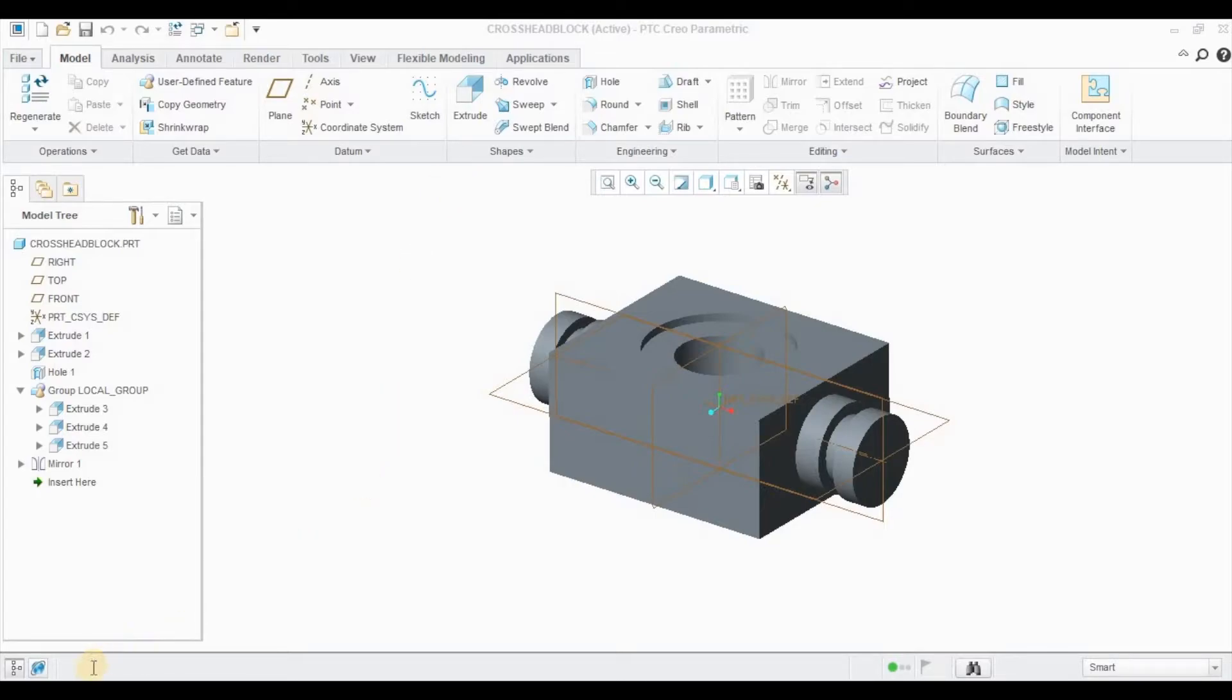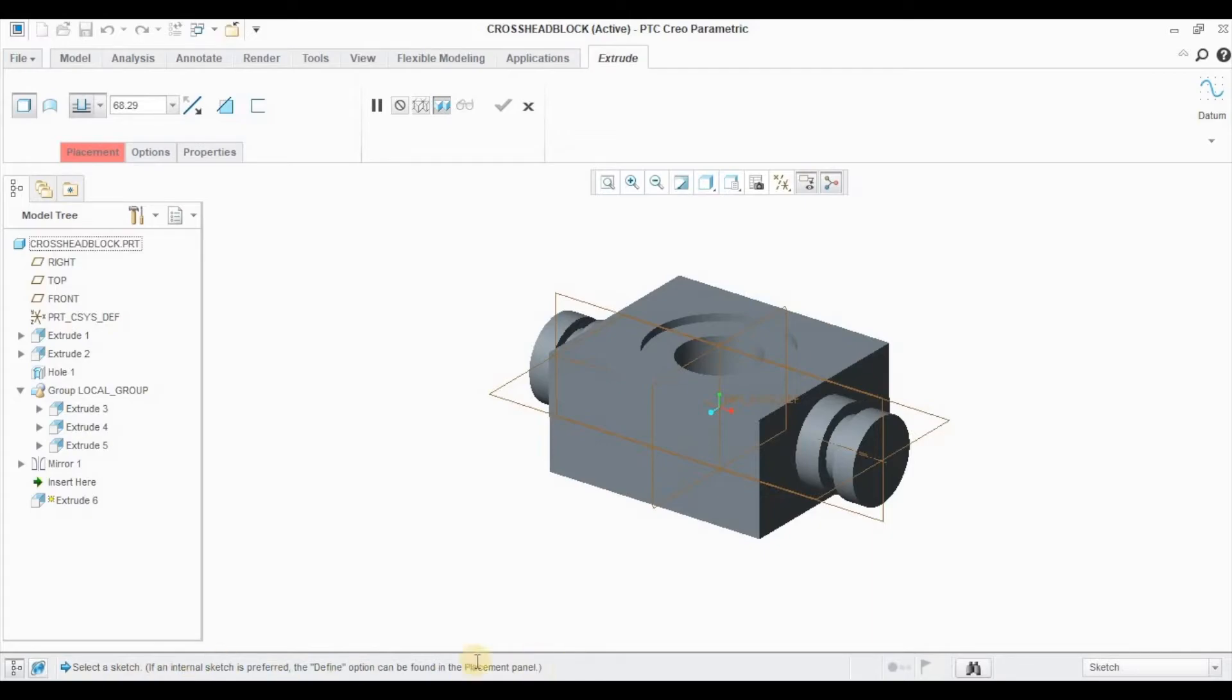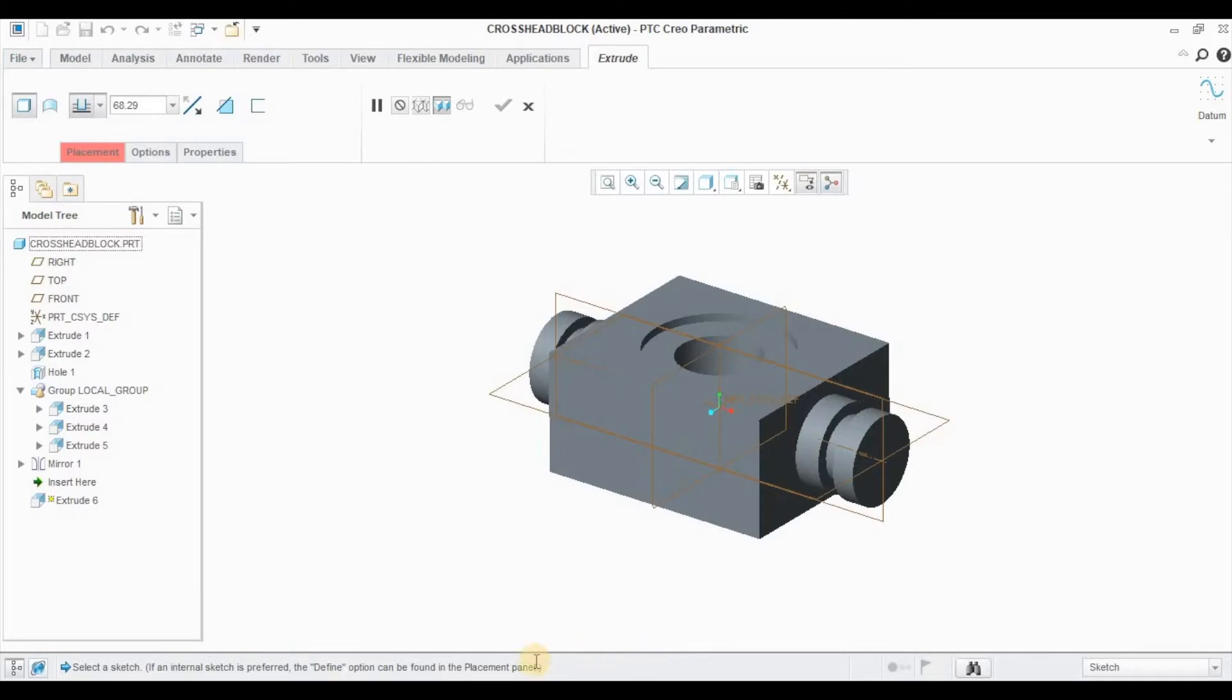At the bottom of your screen, you have something called information area. Whenever we click any subcommand, the information is provided at the bottom of your screen. It lets you know what you need to proceed further. This gives you the information of how to proceed with the particular command. This area will be your information area to let you know what the particular command tells you.